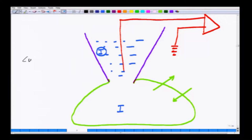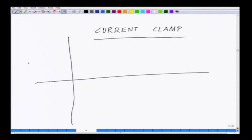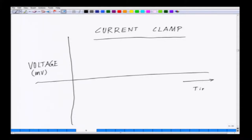When we are in current clamp mode, what you are measuring is the change in voltage. Your y-axis is voltage in millivolts and your x-axis is time in milliseconds. The cell is sitting at minus 90 millivolts — this is the resting membrane potential, RMP.